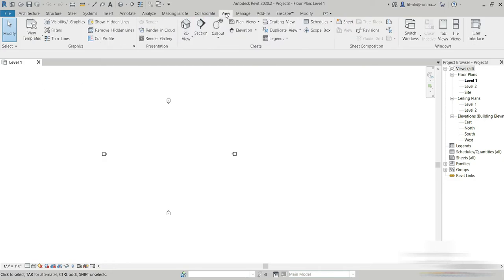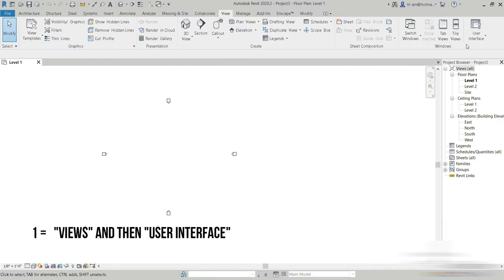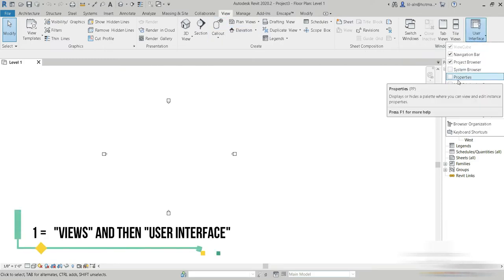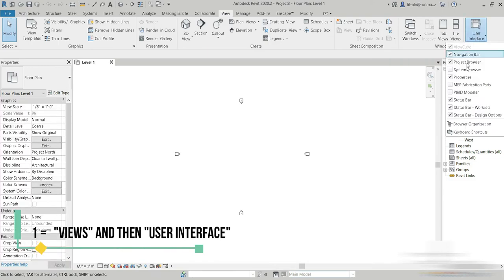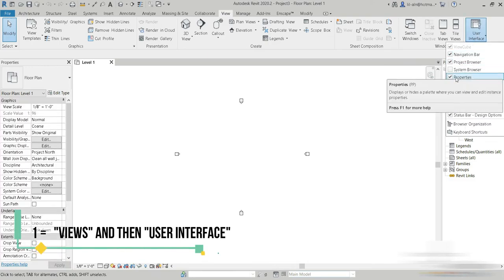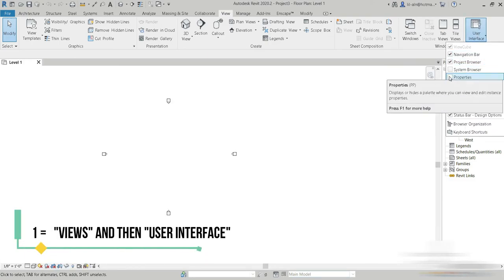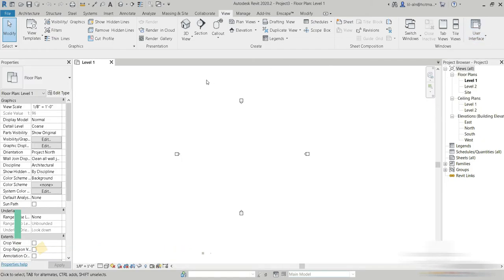Go to View, and then on the right you have the User Interface. So here's Properties. You can control the visibility of your properties from this section right here.